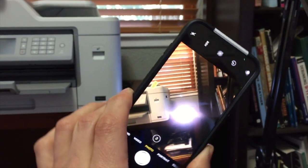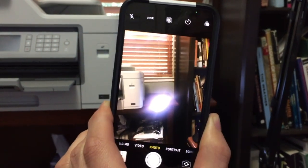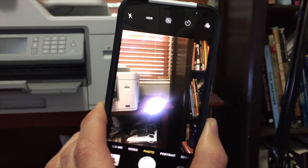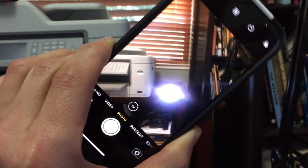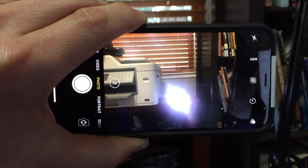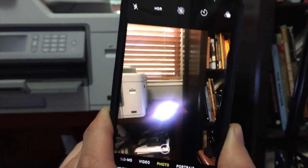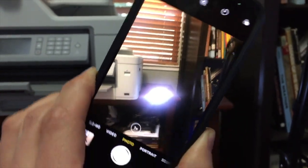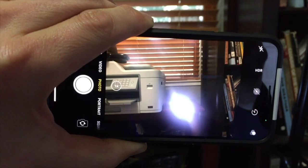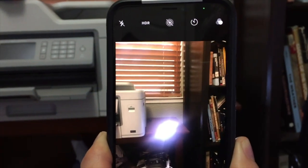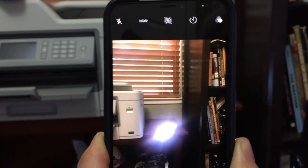If you rotate your phone, you will see the glare rotates — the shape of the glare rotates — but the horizon, my windowsill, does not. The reason this is is that the glare is relative to the camera, which is this camera in front of me right here, and it's not relative to the rest of the scene.